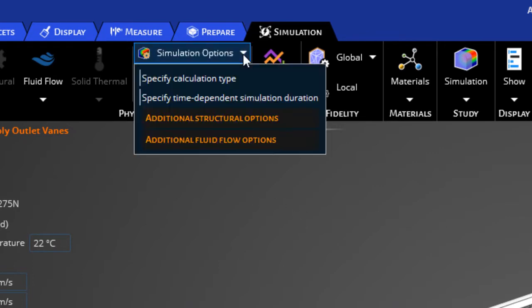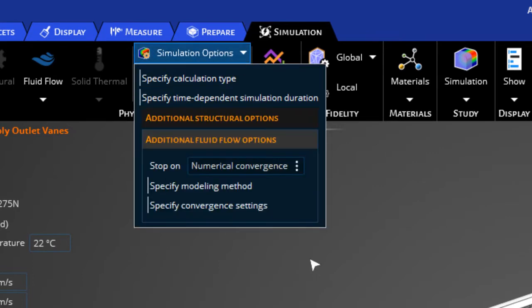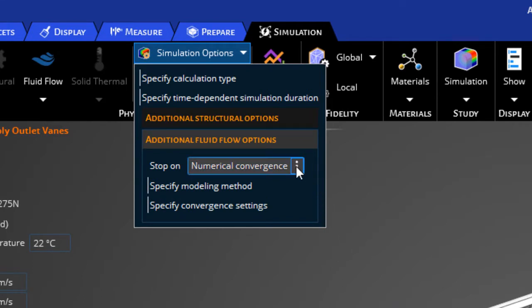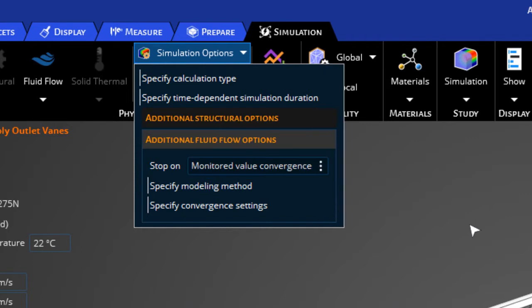Click on your simulation options and additional fluid flow options. You'll notice that we have many different controls available to you. The first thing we want to do is change the convergence option from numerical convergence to monitored value convergence. What this does is once the value for pressure at the inlet stabilizes, it will automatically stop the simulation.